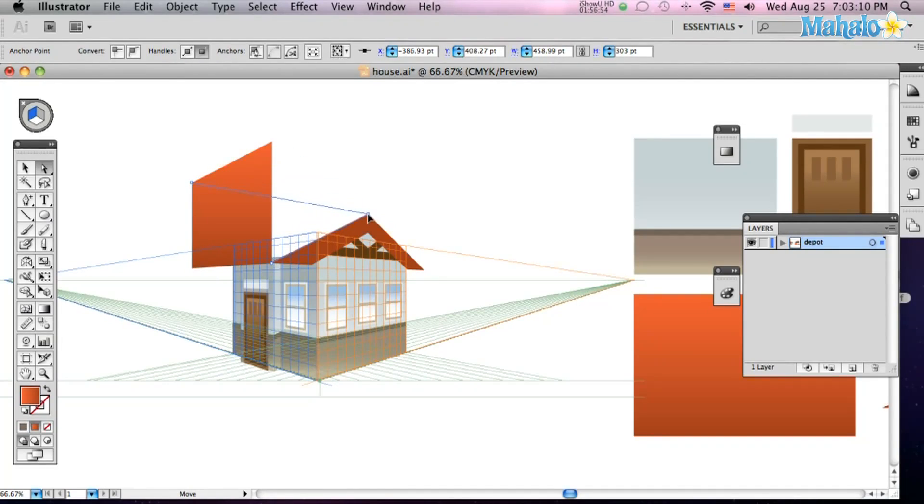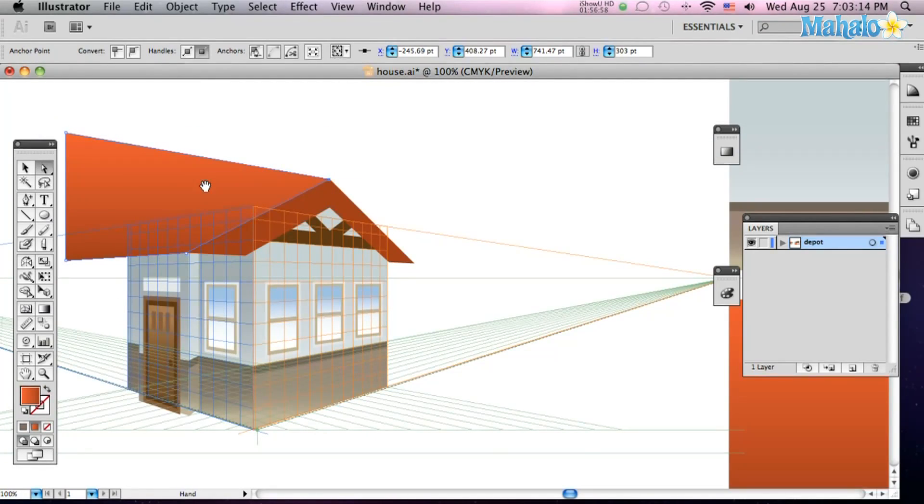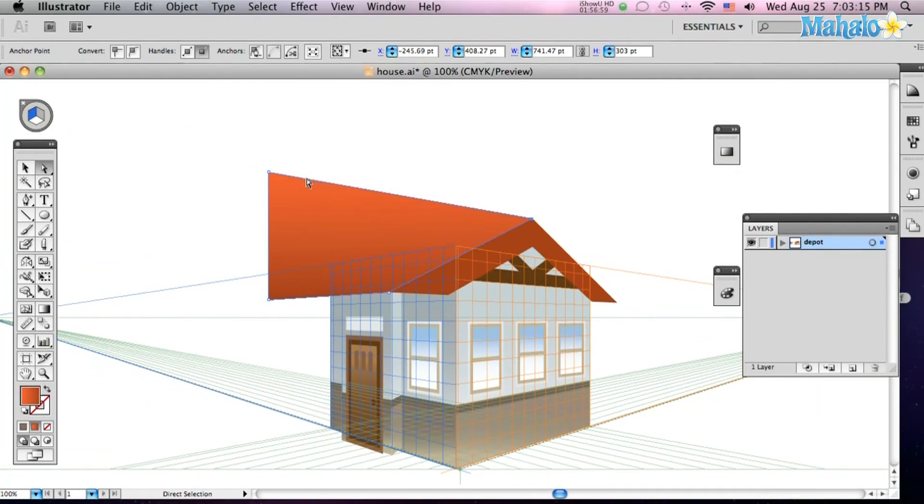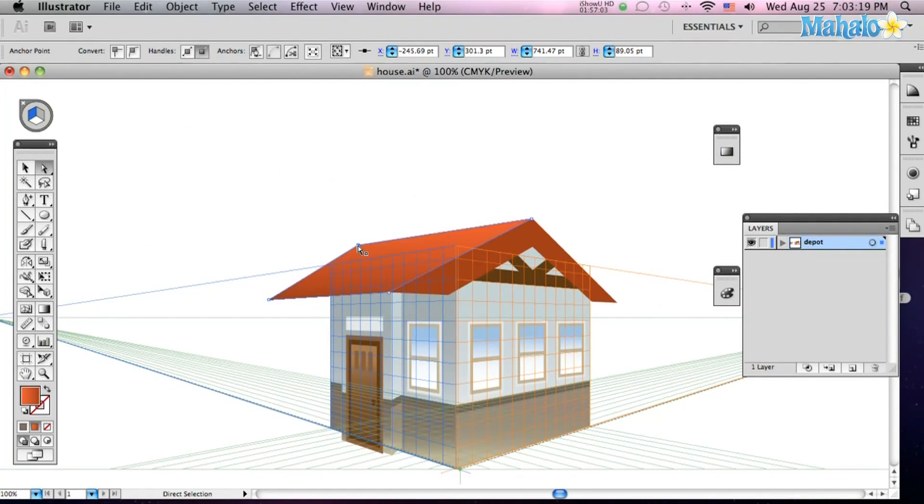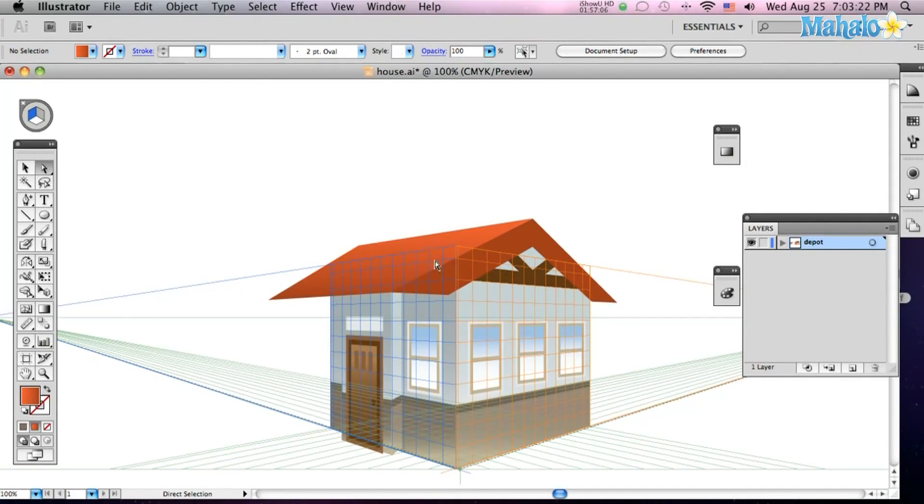It doesn't do in all dimensions. It just does in the dimension you're looking at. So maybe CS5 will do 3D completely for you. But that looks pretty good right there. You got yourself a little house.